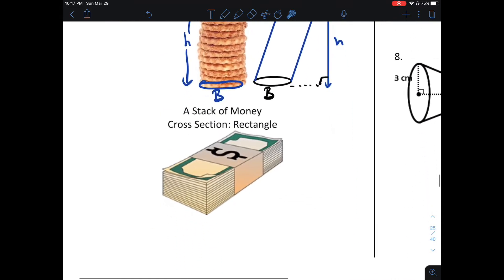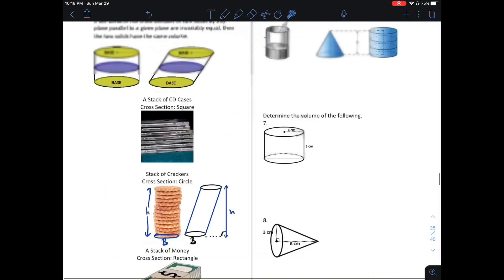Take a stack of money and spread it out — it's going to have the same volume.